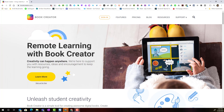Hi everyone, let's take a closer look at how we can use the free version of Book Creator online in Google Chrome in order to create interactive yearbooks to celebrate the end of the school year.